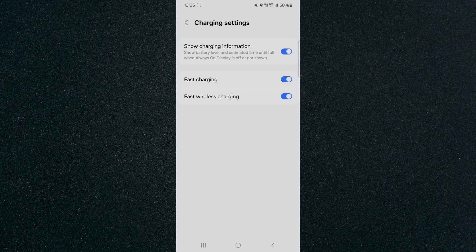And yeah that's pretty much it, that's how to show battery charging information on Android. If you have any questions please let me know down in the comments below and I'll do my best to help you out.